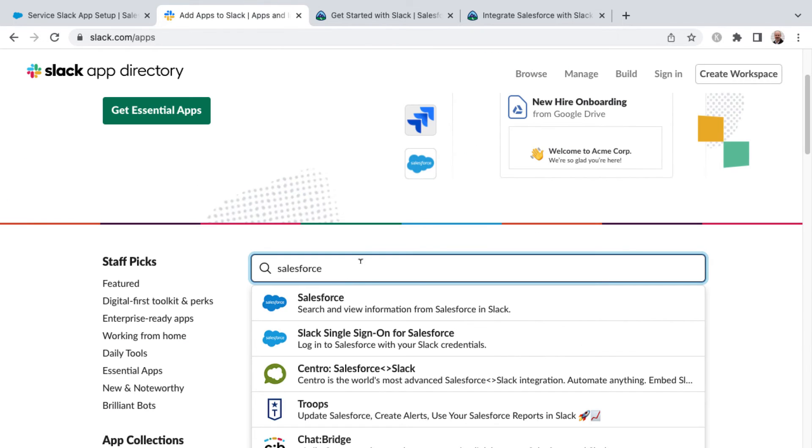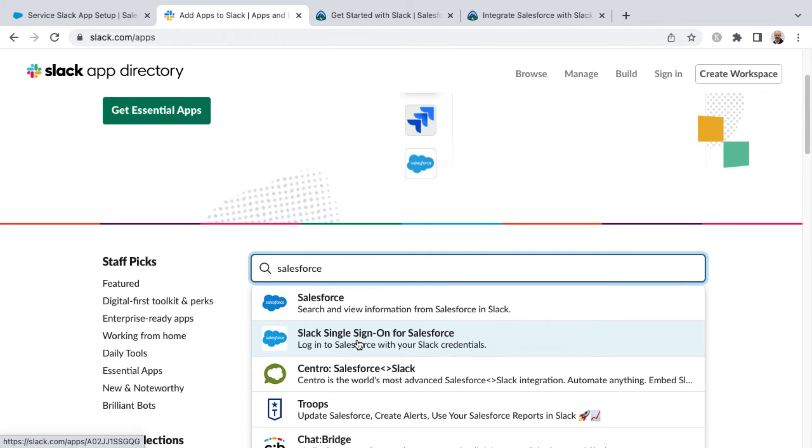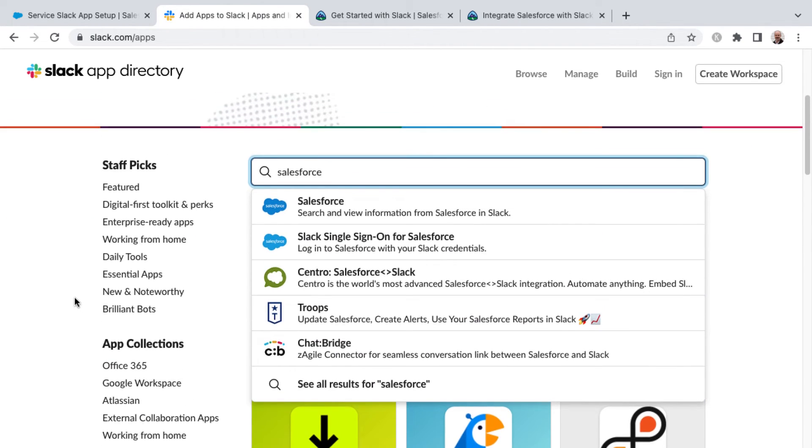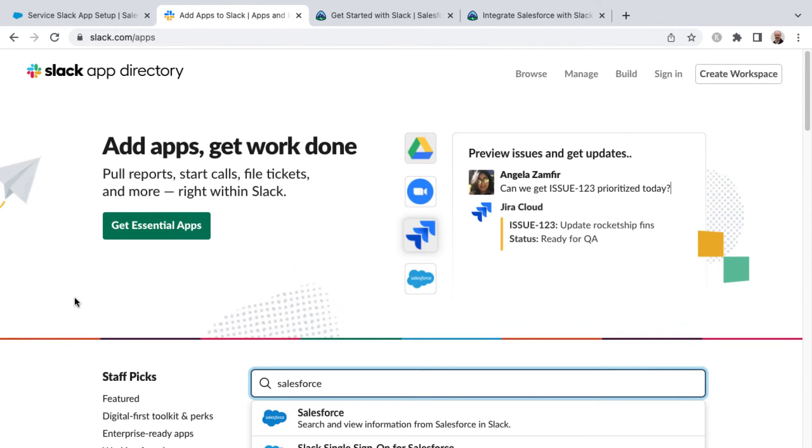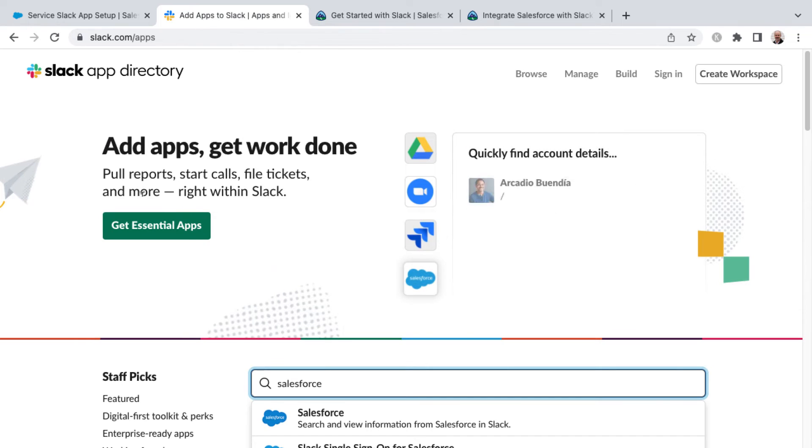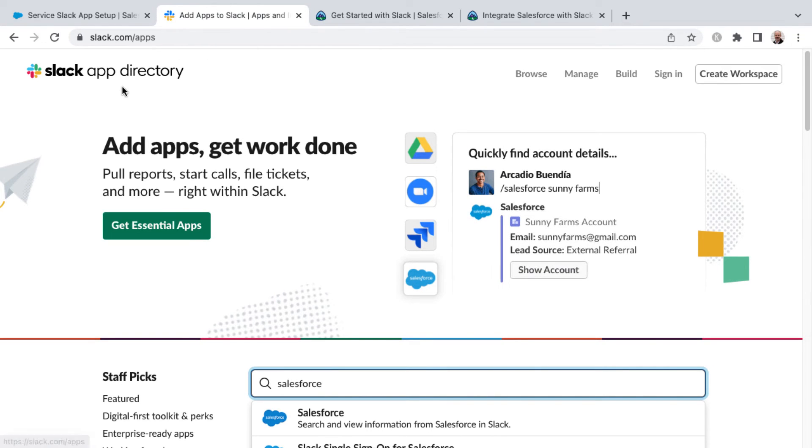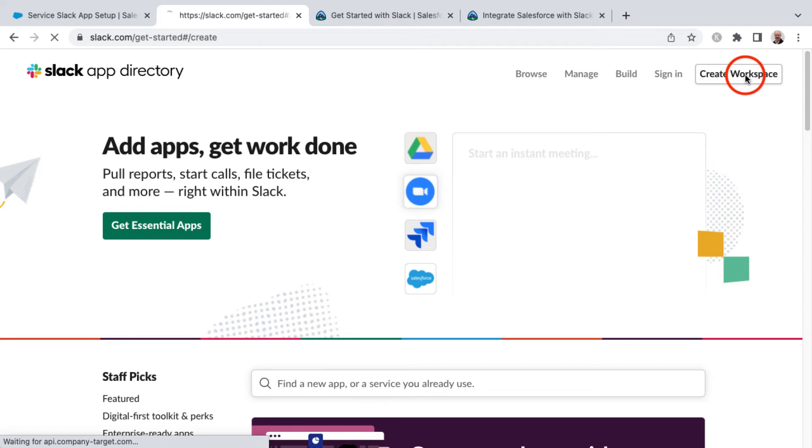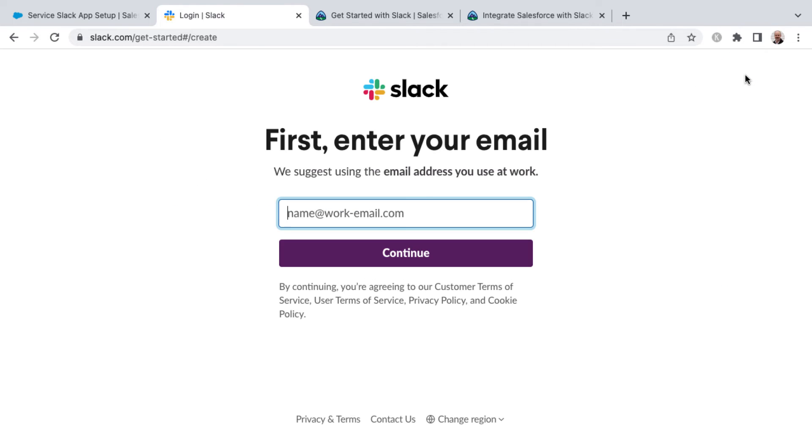So by searching, you can find the Salesforce app for Slack, Slack single sign-on for Salesforce. And this works much like the app exchange for Salesforce. These are different apps specific to your Slack workspace. And to create a workspace, you can click here to create workspace and begin from there.